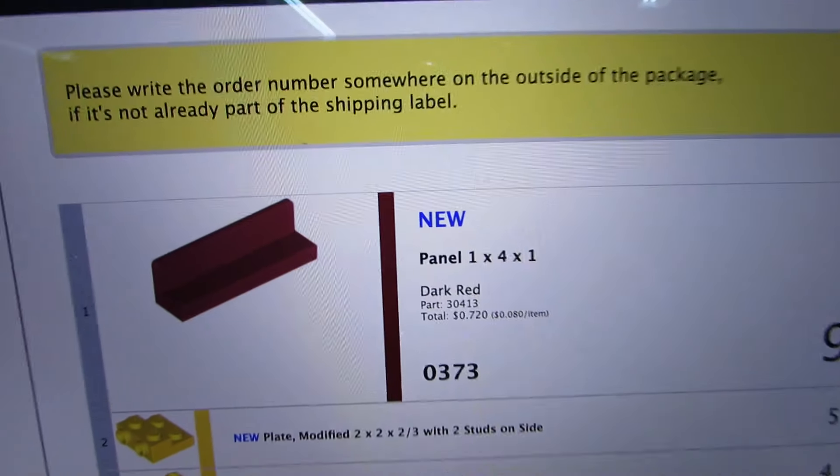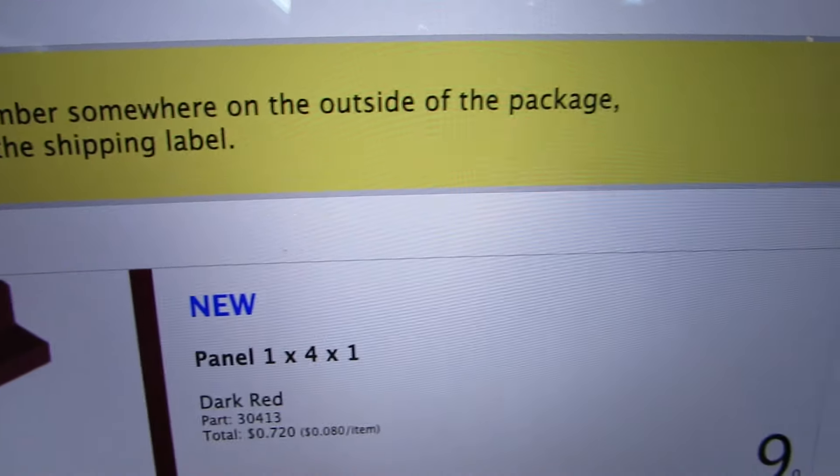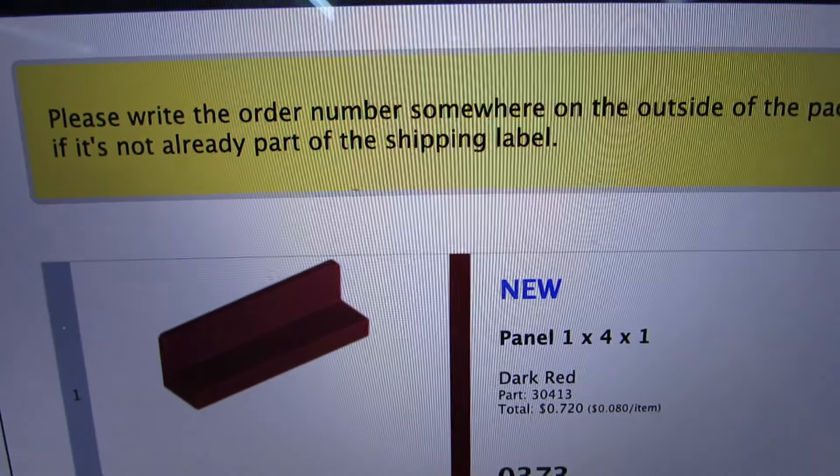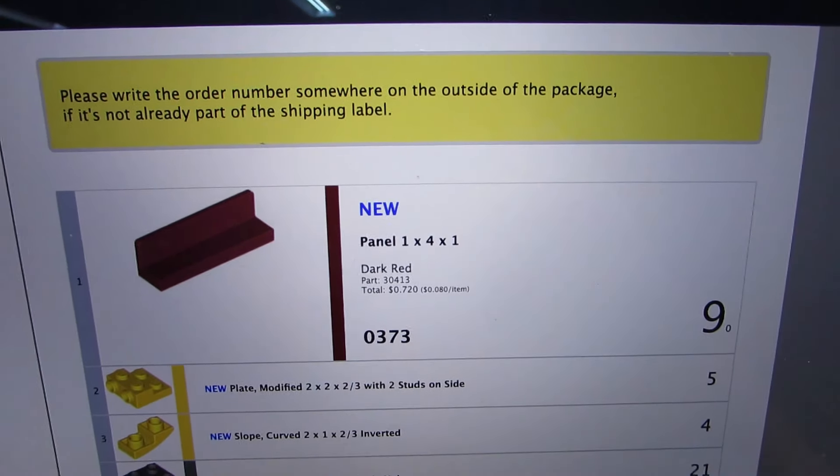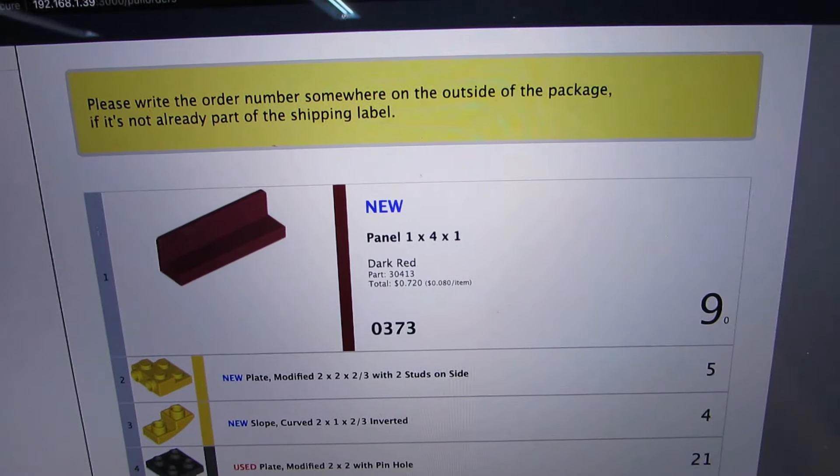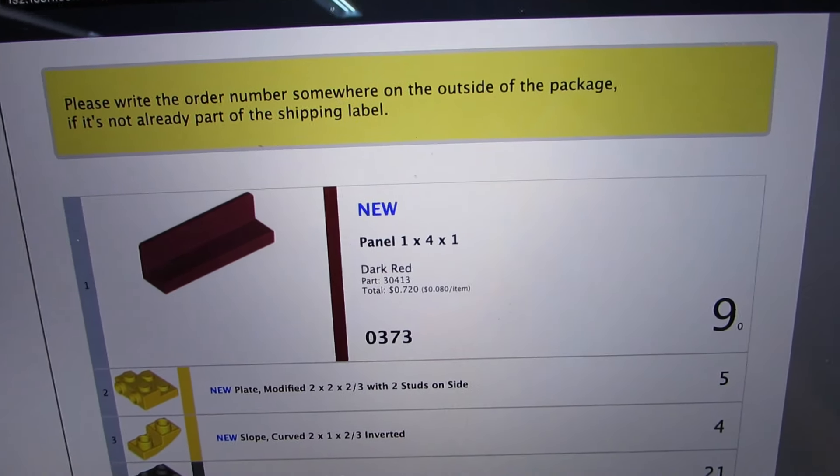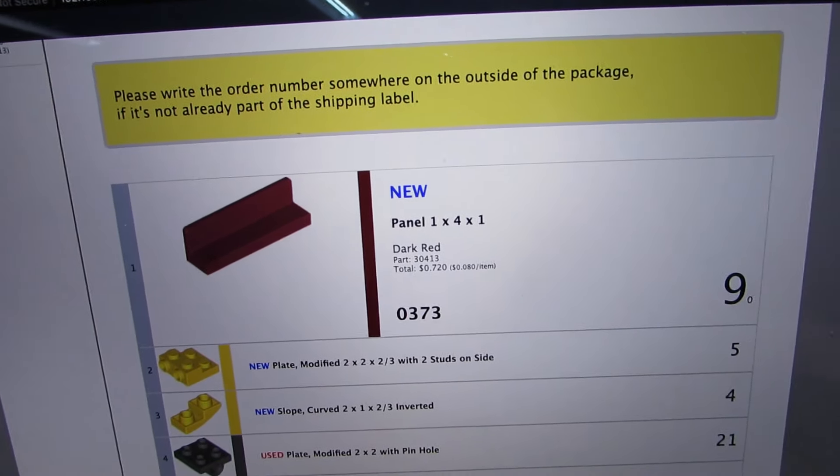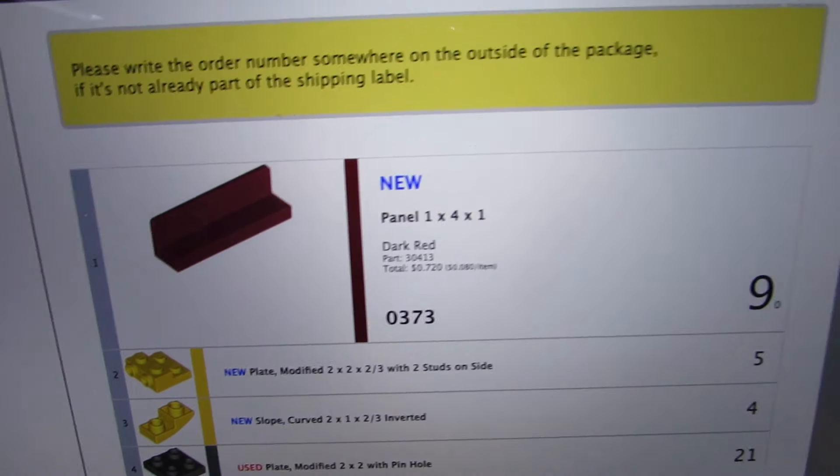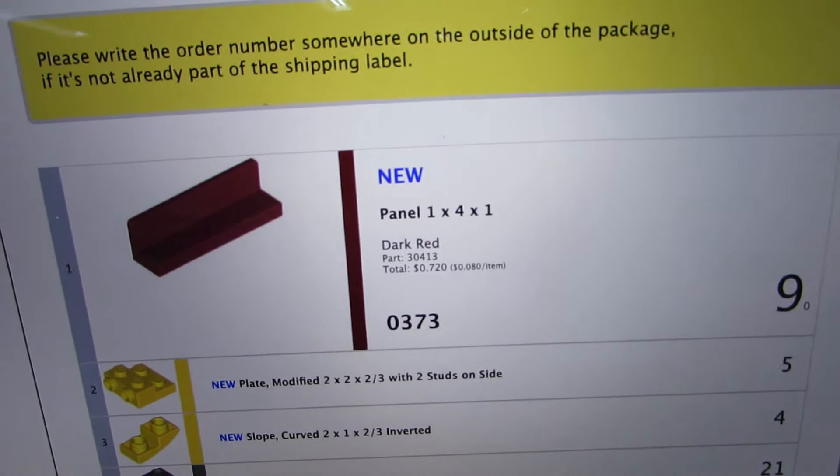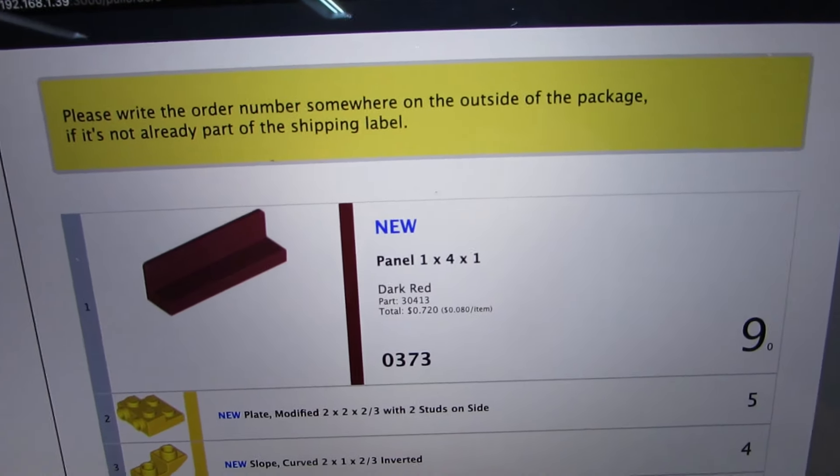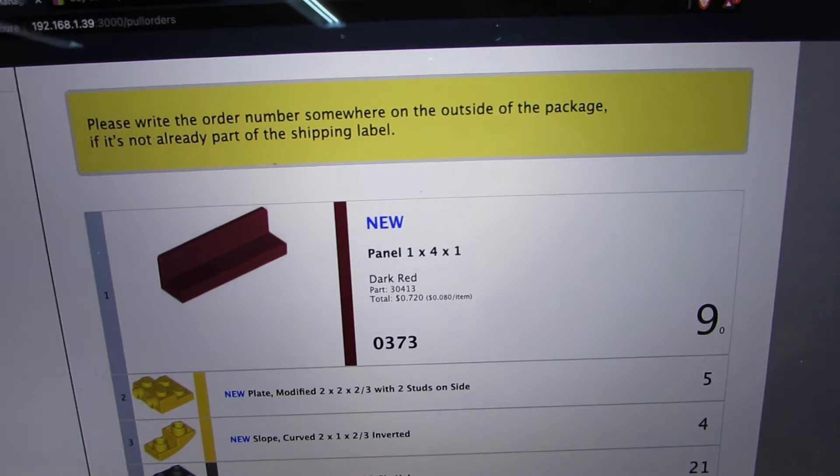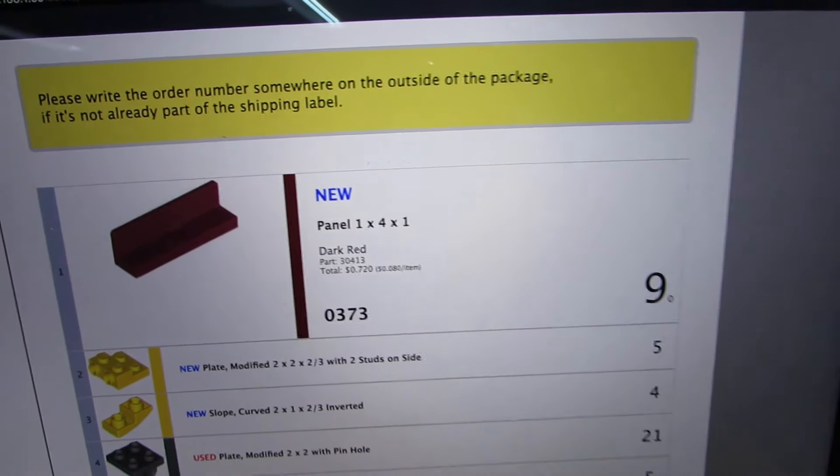My first order for Tuesday has a note that says please write the order number somewhere on the outside of the package if it's not already part of the shipping label. I understand that pain. I get too many orders where I have no idea who or what order it is until I start comparing parts to the order, and that shouldn't be that difficult. There should be an order number somewhere in or on the package. So I totally get it, but thankfully I don't need to do anything here because I've already got the order number being printed on the label as part of, you know, Pirate Ship and the data that gets ported over into it. So I'm all set right here so I'm just going to finish this order.